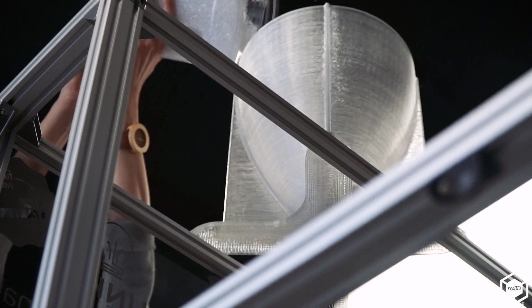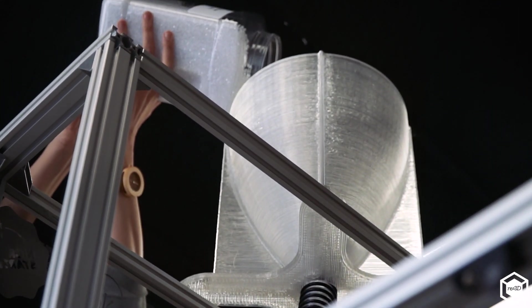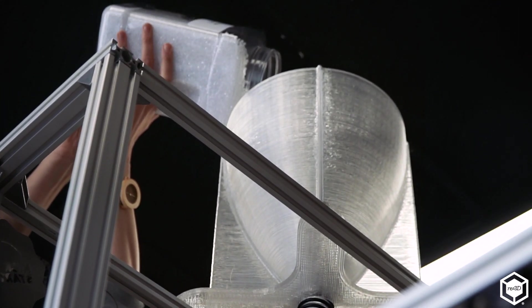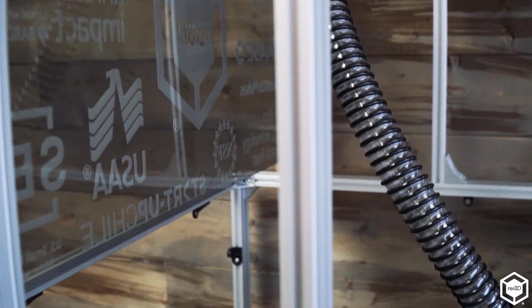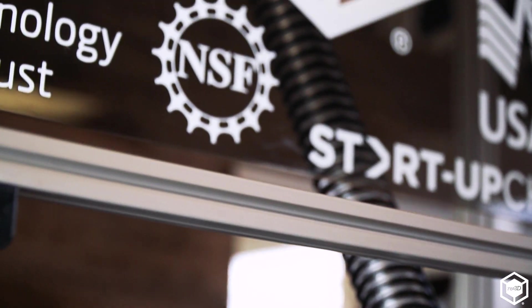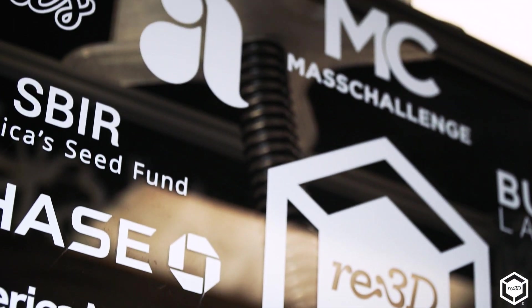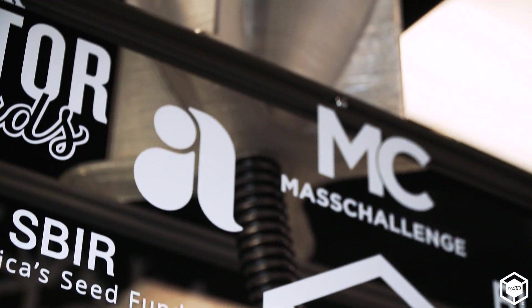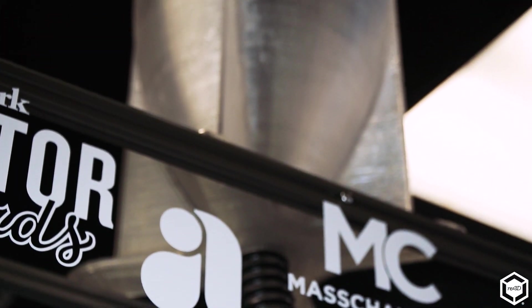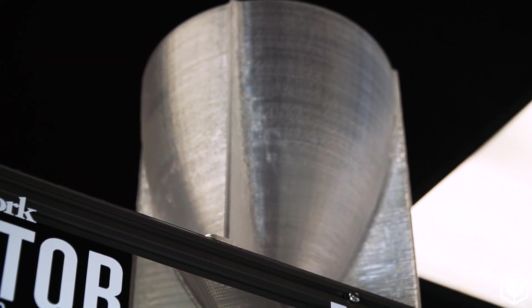The hopper on Gigabot X is one of the things that's changed the most recently. We built an extra frame on top of Gigabot X which holds a dedicated hopper above the machine which has enough capacity for 24 hours straight of printing with pellets.